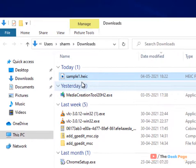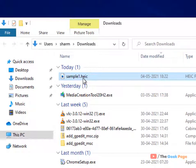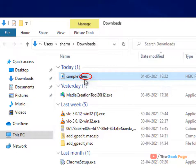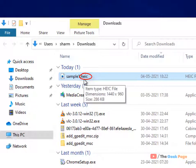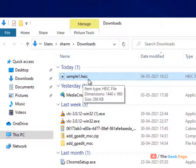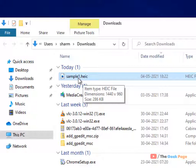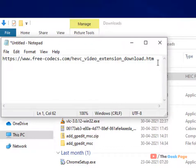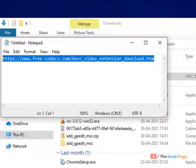Hi guys, if you are unable to open .heic extension images on your Windows 10 computer—normally these days iPhone is saving images in this HEIC format—here is a quick fix. What you have to do is go to this location.